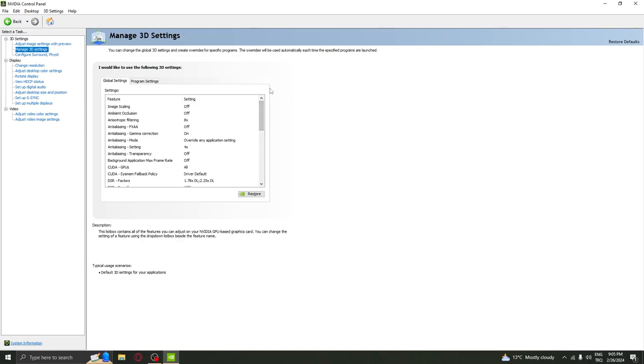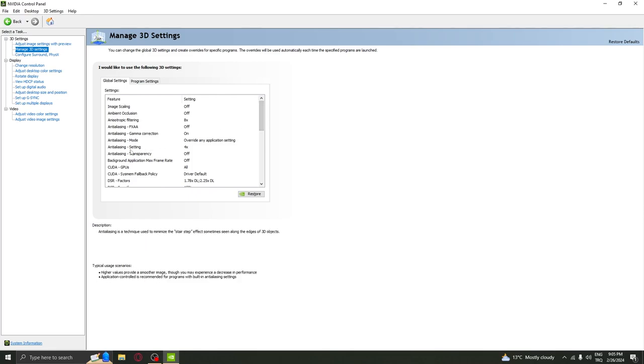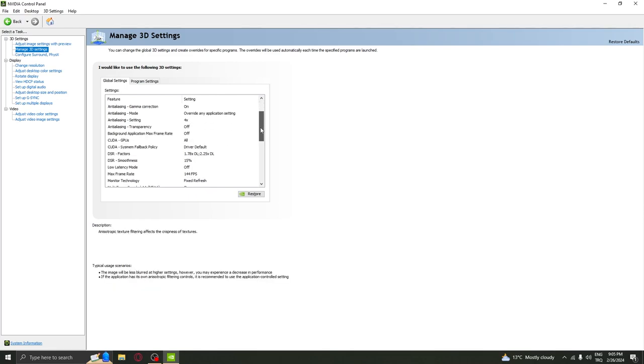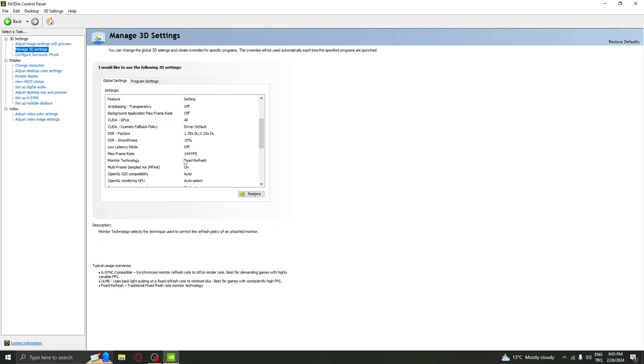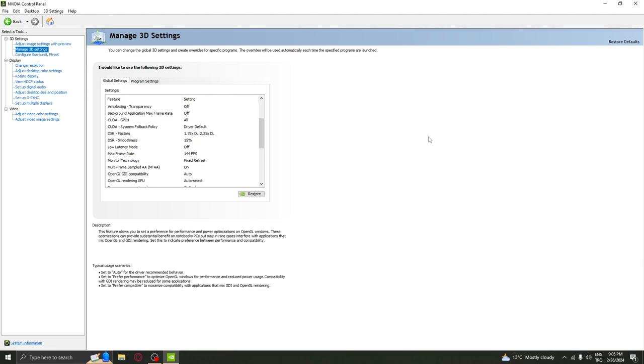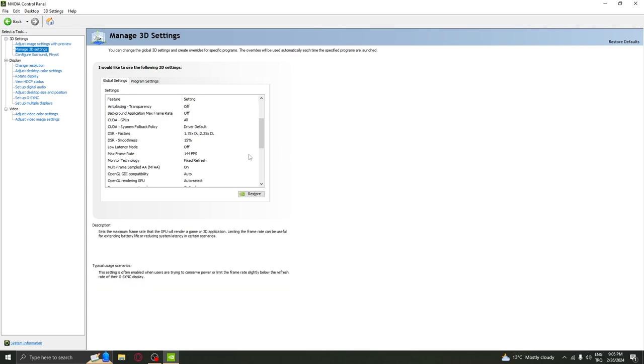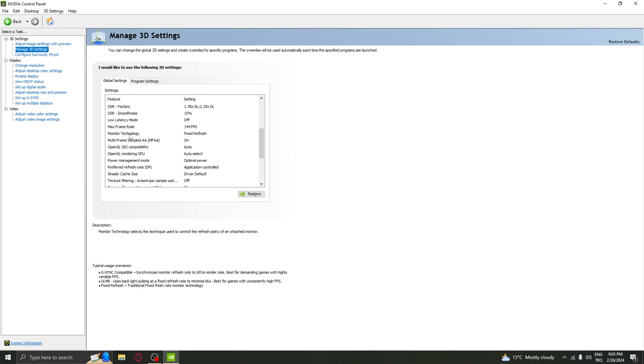Then manage 3D settings. Anisotropic filtering is 8x, anti-aliasing 4x. You can see the max frame rate is locked to 144 FPS and this is my monitor frame rate, monitor technology fixed refresh.